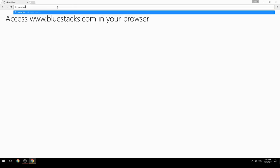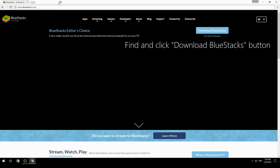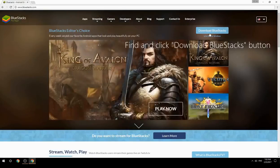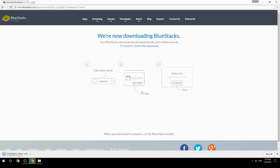Access www.bluestacks.com in your browser, find and click the Download BlueStacks button, then wait for the download to finish. Once it's done, run the downloaded file.